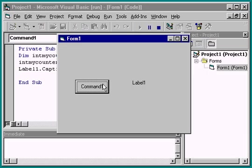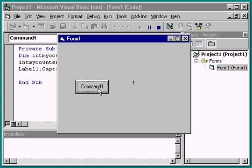Notice that when I click the command button, the variable never makes it past one. That's because this variable is reset every time the command button is clicked.